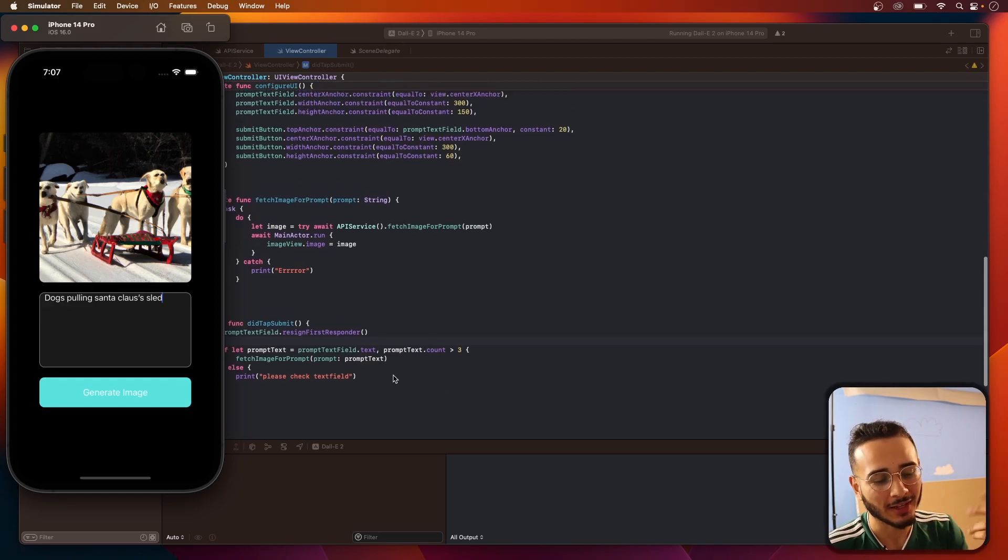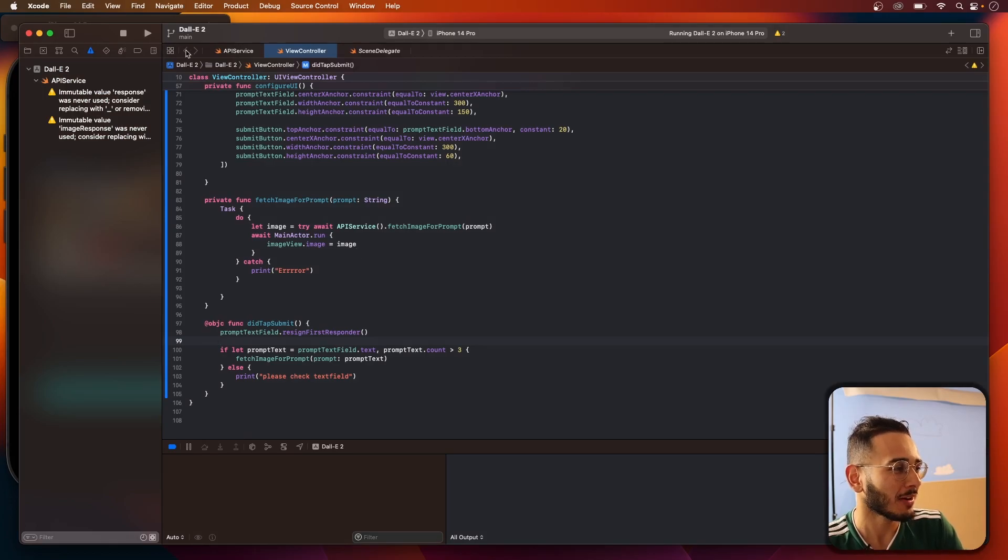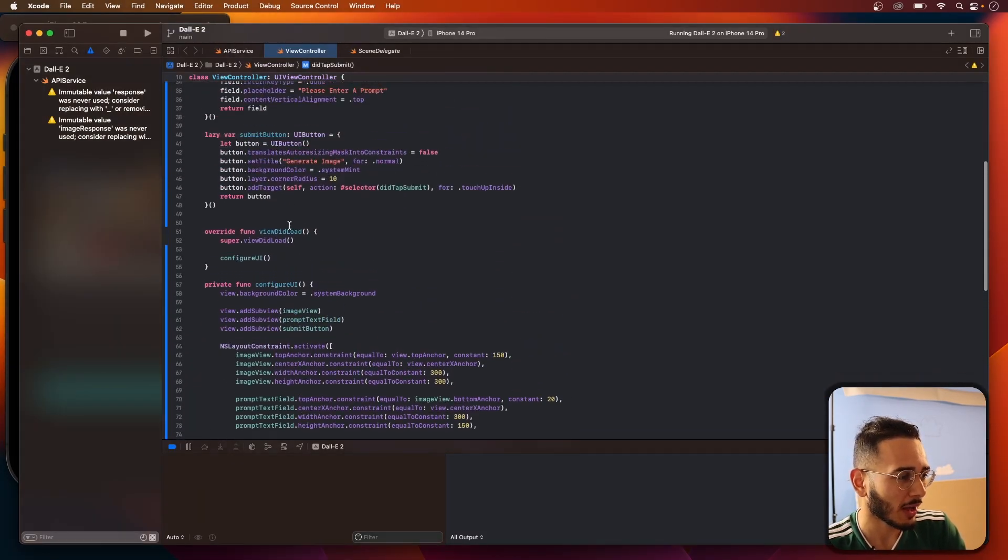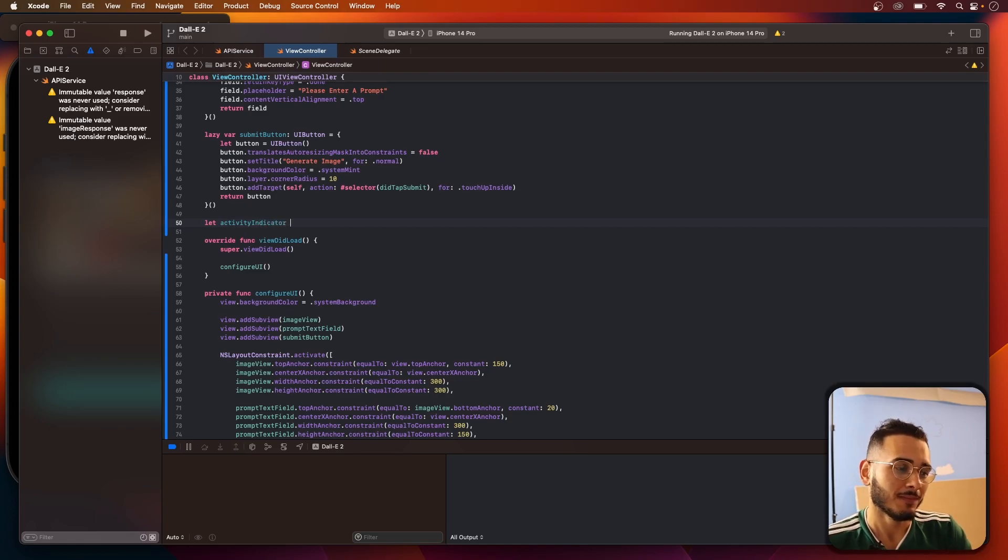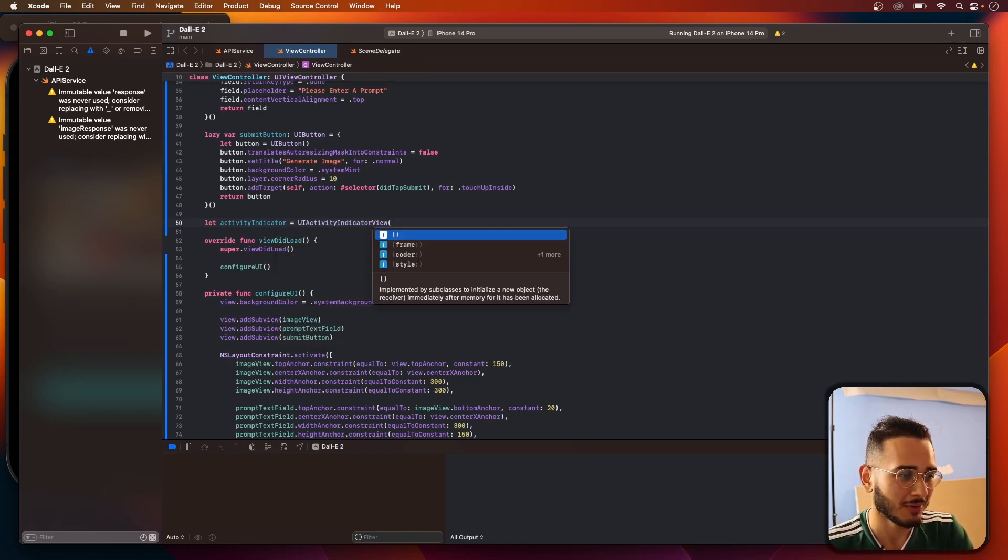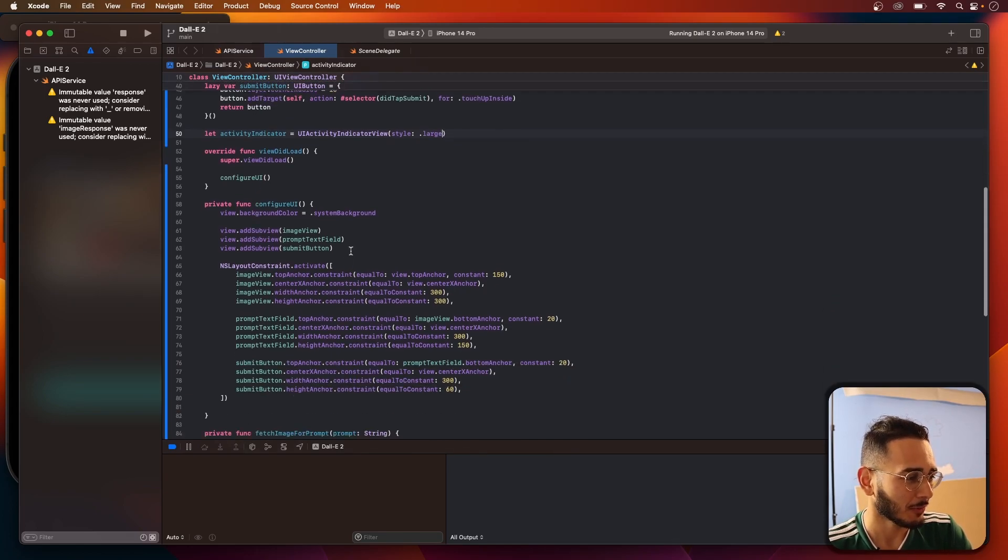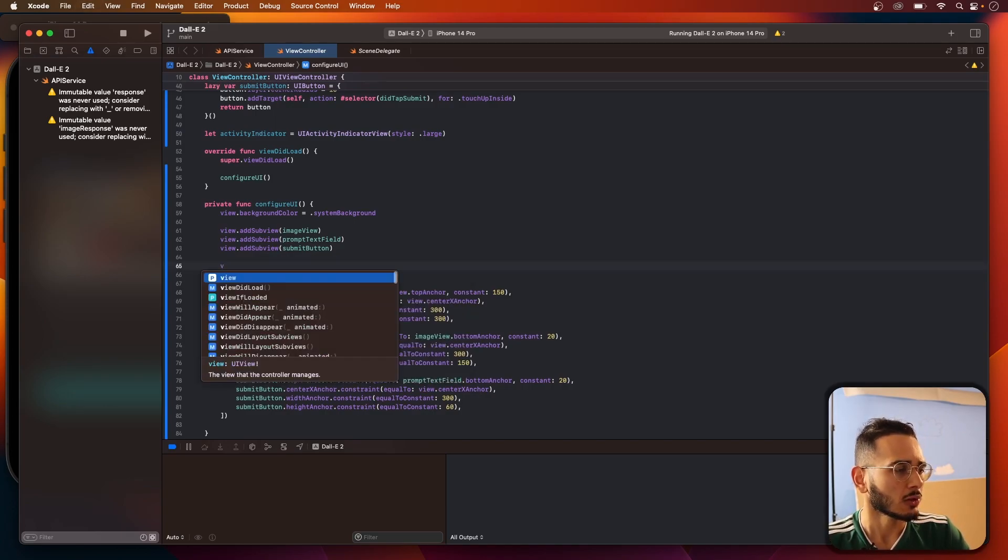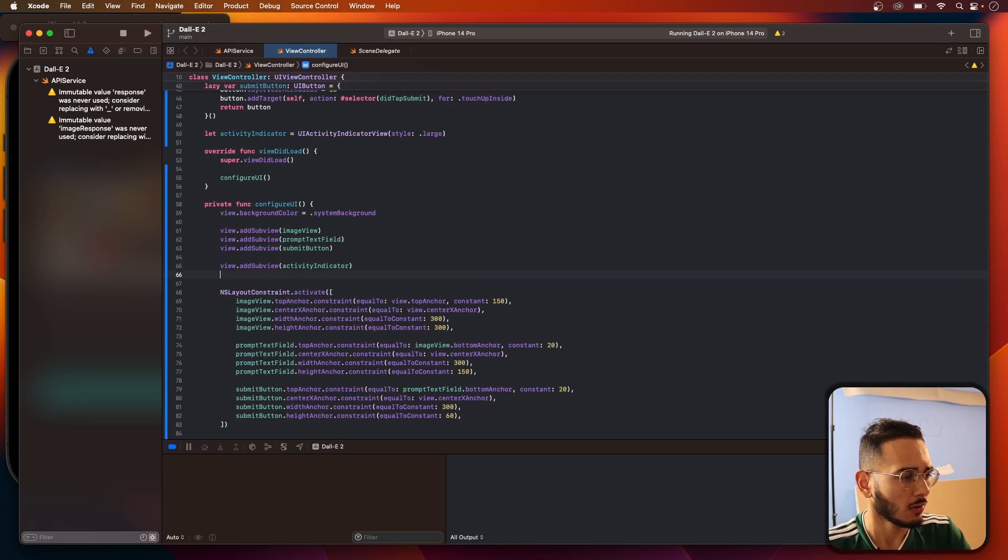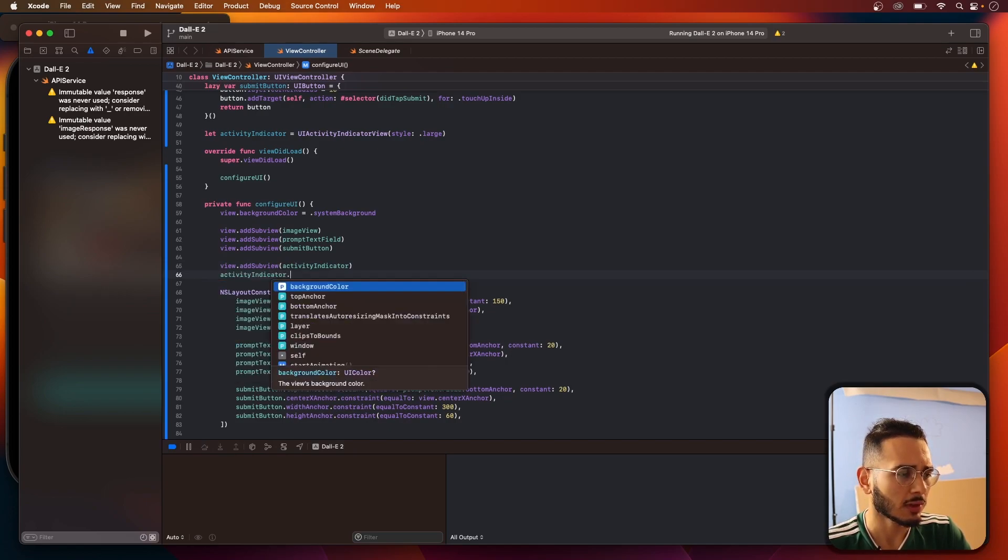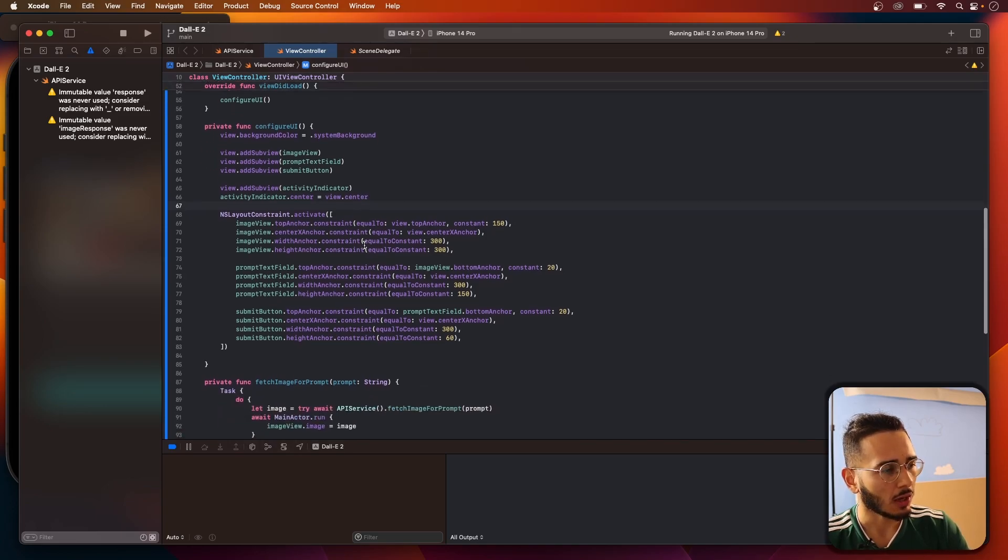Now what do we want to do? The last thing we want to do is add an activity indicator, right? Cause like we were just sitting there and we didn't know what was happening. Like anything gotta happen. And you wouldn't know cause it just stayed there. So to do that, we're gonna add an activity indicator. Let activity indicator, what's it called? My spelling. You gotta sound it out sometimes. So activity indicator view. And it's fairly straightforward to do this. You add it to the sub-view. Activity indicator. And then you set the activity indicator center to the view dot center. And I think that's it for this side.